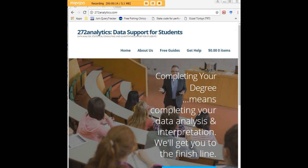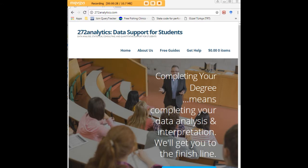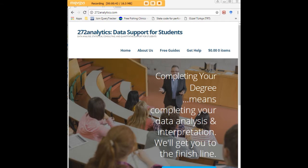Here at 272analytics.com, we provide data consulting primarily to graduate students. We work very closely with you in order to perfect your chapter 3 and chapter 4. That means helping you design surveys, getting your data input, assisting you with fashioning appropriate research questions and hypotheses, getting your data, extracting them, transforming them, cleaning them, putting them through analysis, interpreting them, explaining them to you so that at the end of the day you know exactly what story your data tell.